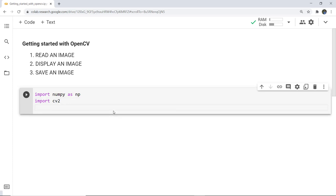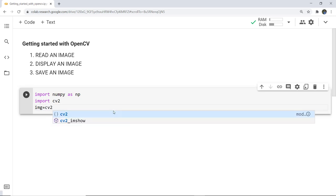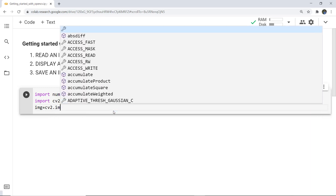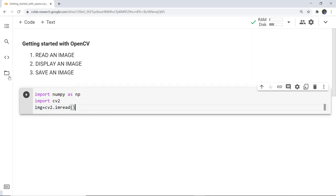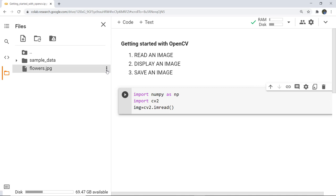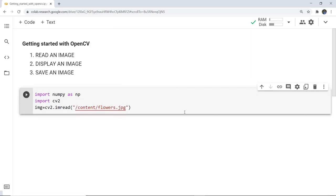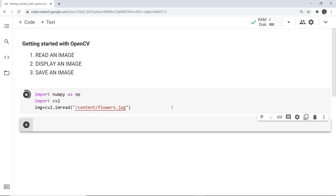After importing the libraries, what we need to do next is load a color image — or any particular image you want — for display. I am storing it in the img variable. Here you have to use cv2.imread and give the path of the image where it is currently stored. If you are using Google Colab, you can simply copy the path and paste it here. After executing this cell, we have just read a particular image.